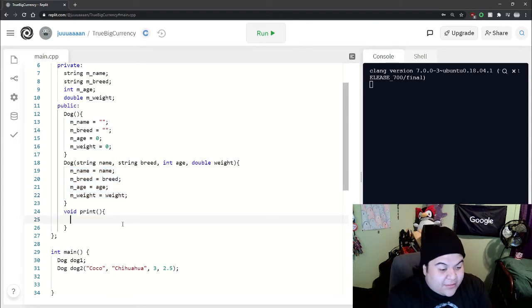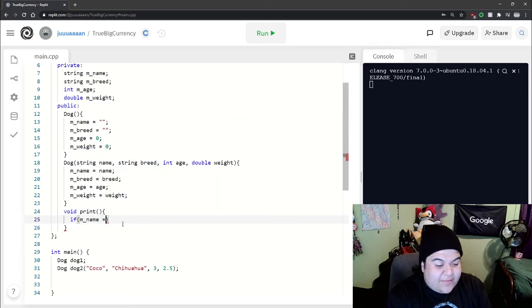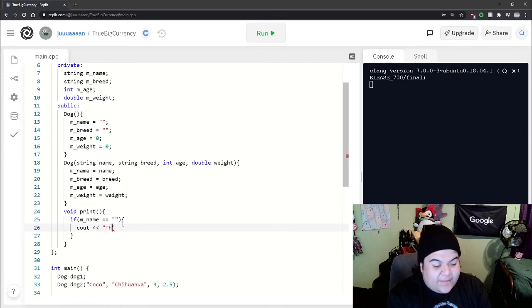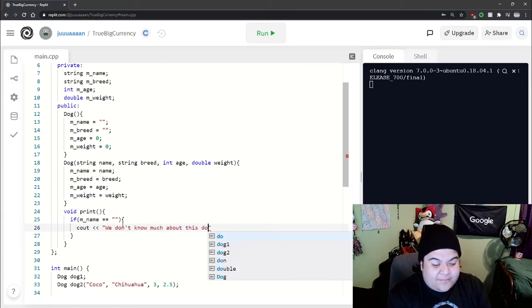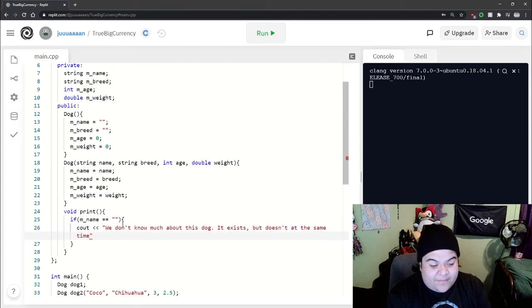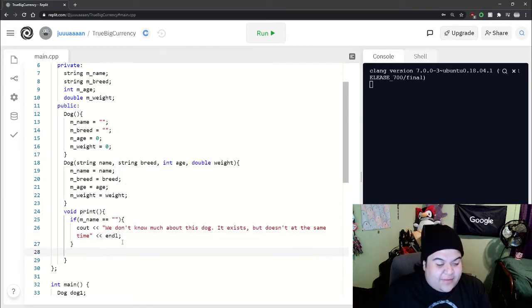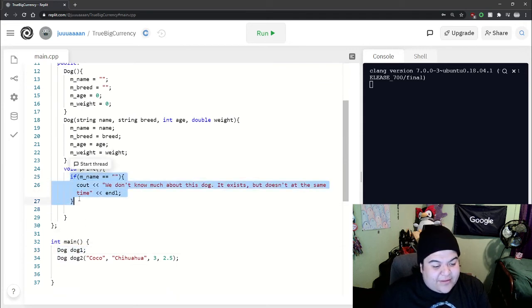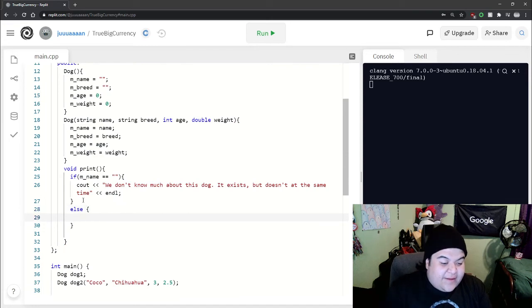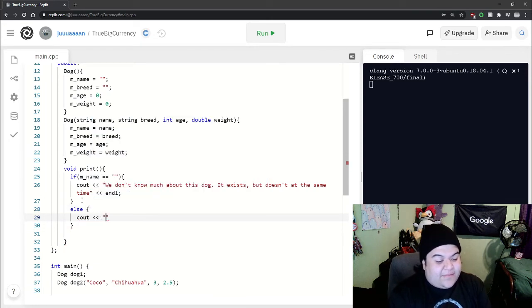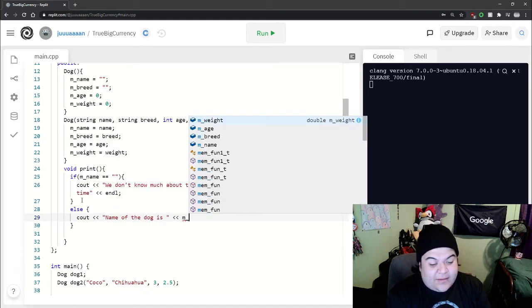So to do that, we can do m underscore name equals blank. We can say something like we don't know much about this dog. It exists, but doesn't at the same time. And so there we go. And so if we were to run the print function on here, it'll run this if statement. But then we can write an else.